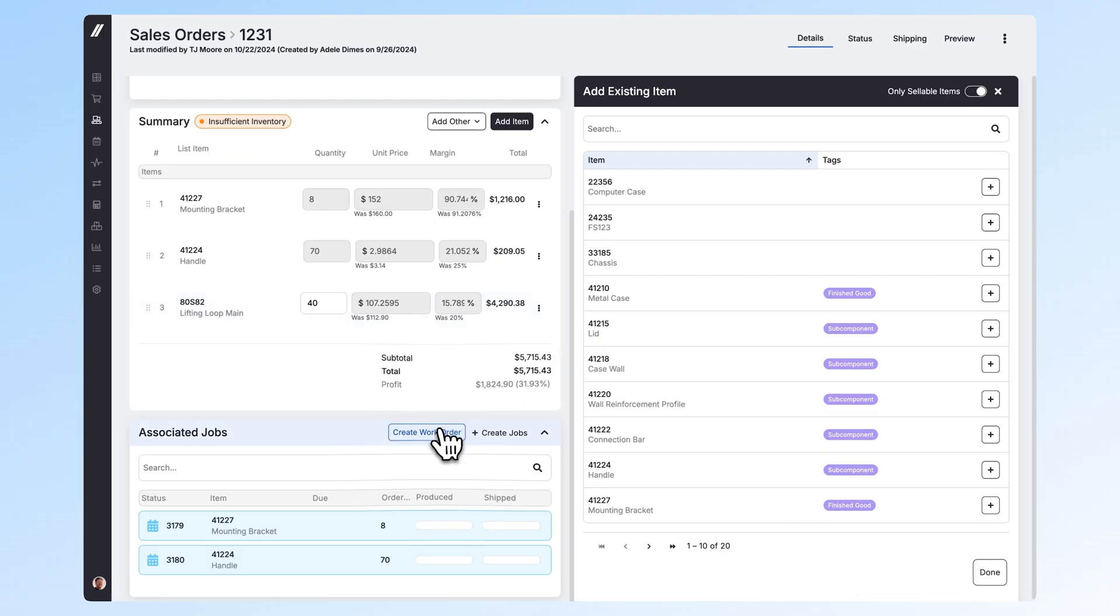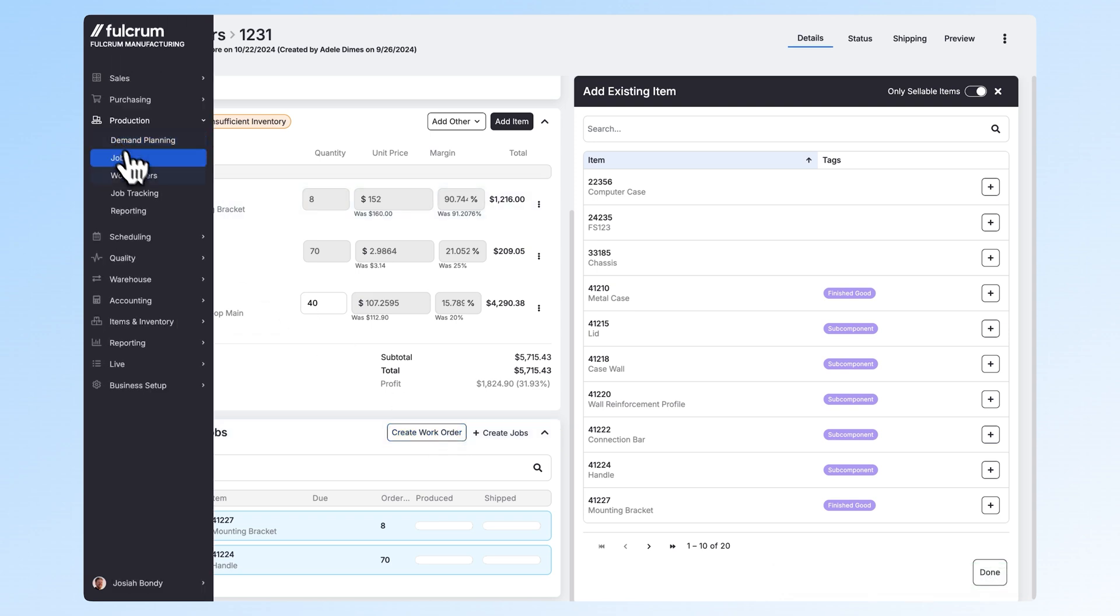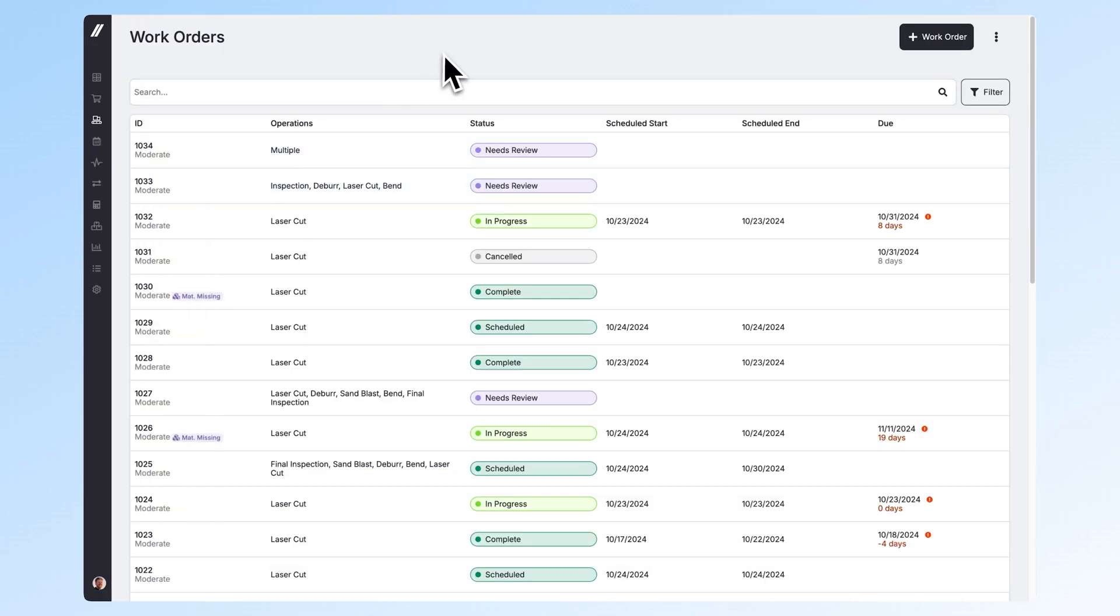You can either make work orders directly from a sales order, which groups all the operations of these two jobs together, or you can make a work order from the production tab and choose which jobs you'd like to group.